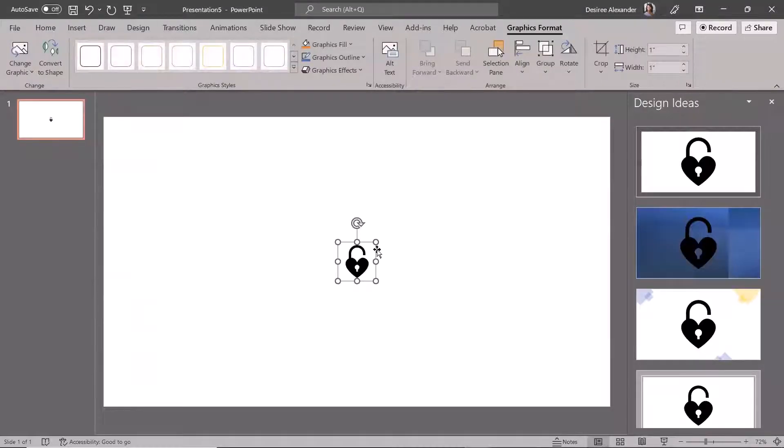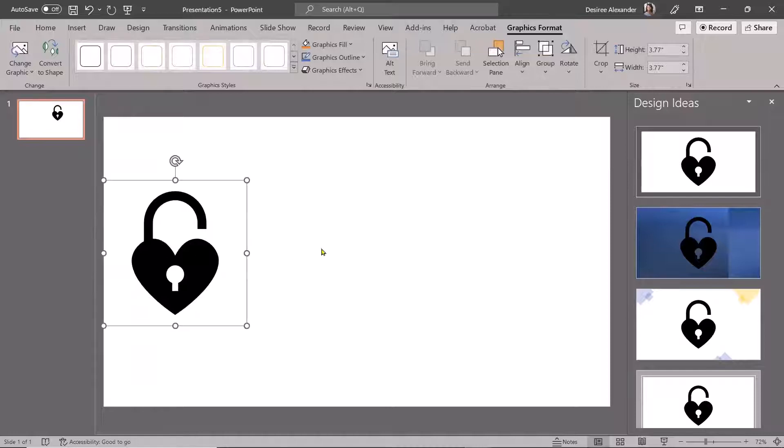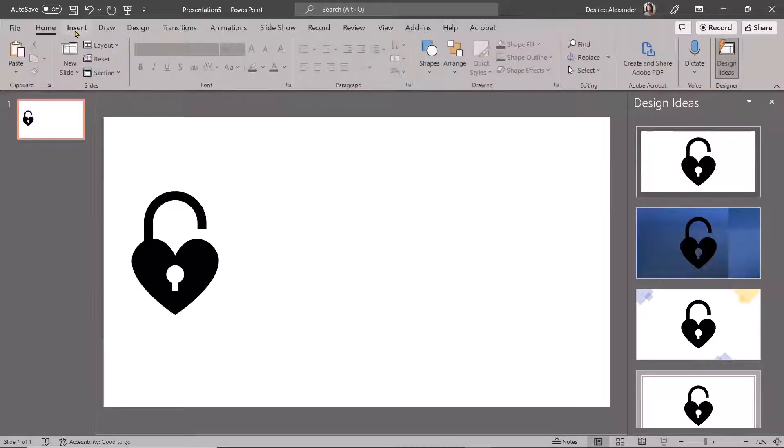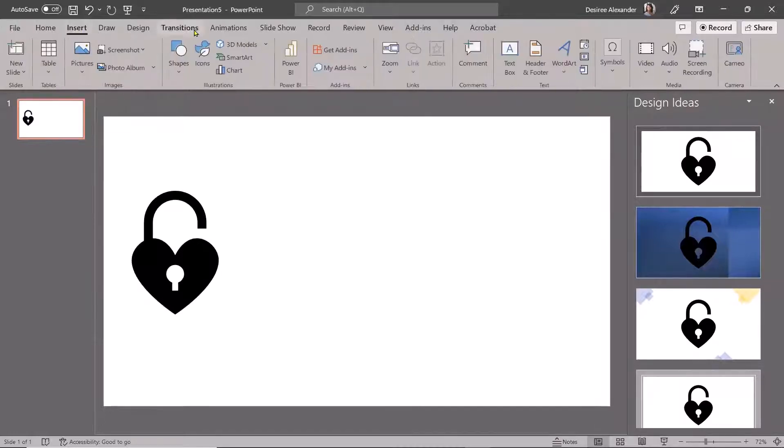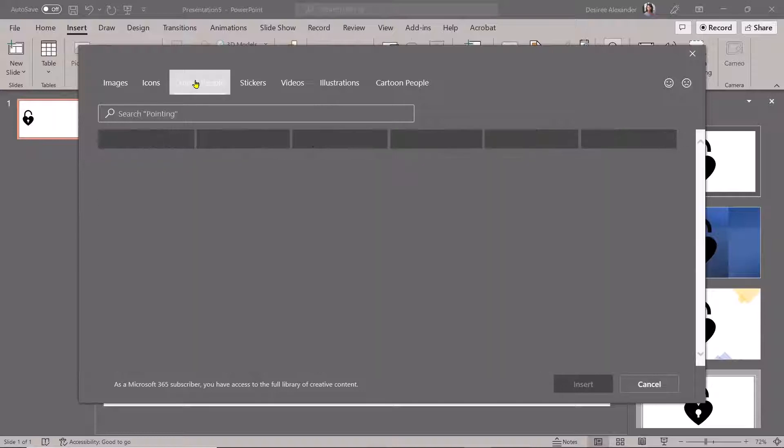Now I have my black and white icons that I use so much in my presentations. But wait, there's more.